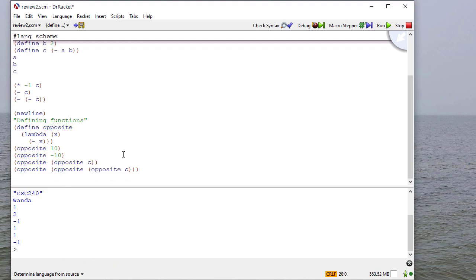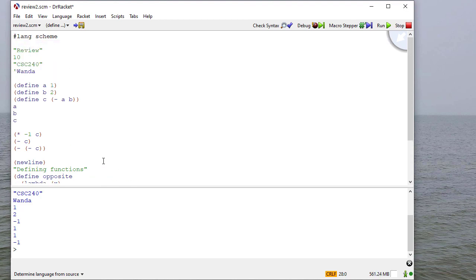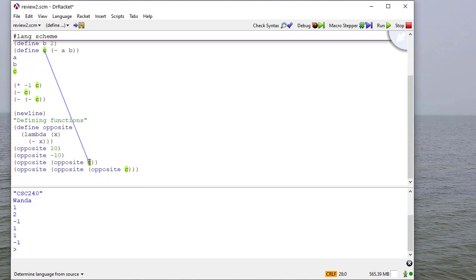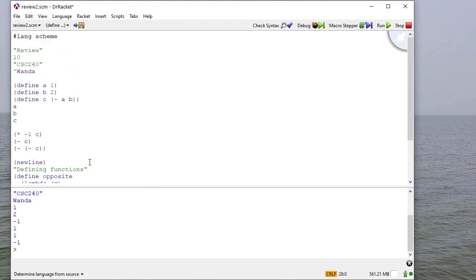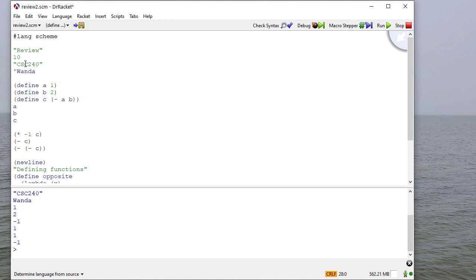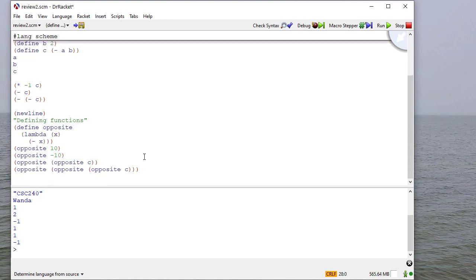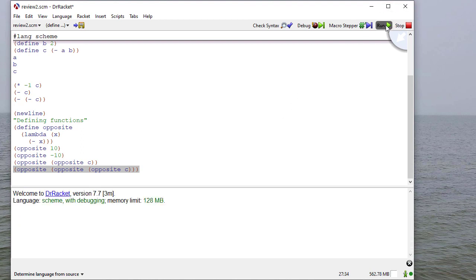So I'll do all three of these. And as a reminder, in Dr. Racket, if you want to know where something is defined, you can hover over it. So for example, if I hover over C here, it refers me to the original definition. Things that are built into the language, if I hover over them, notice it comes from the scheme language. And if I hover over these atoms, they don't come from anywhere. They're just in the source code.